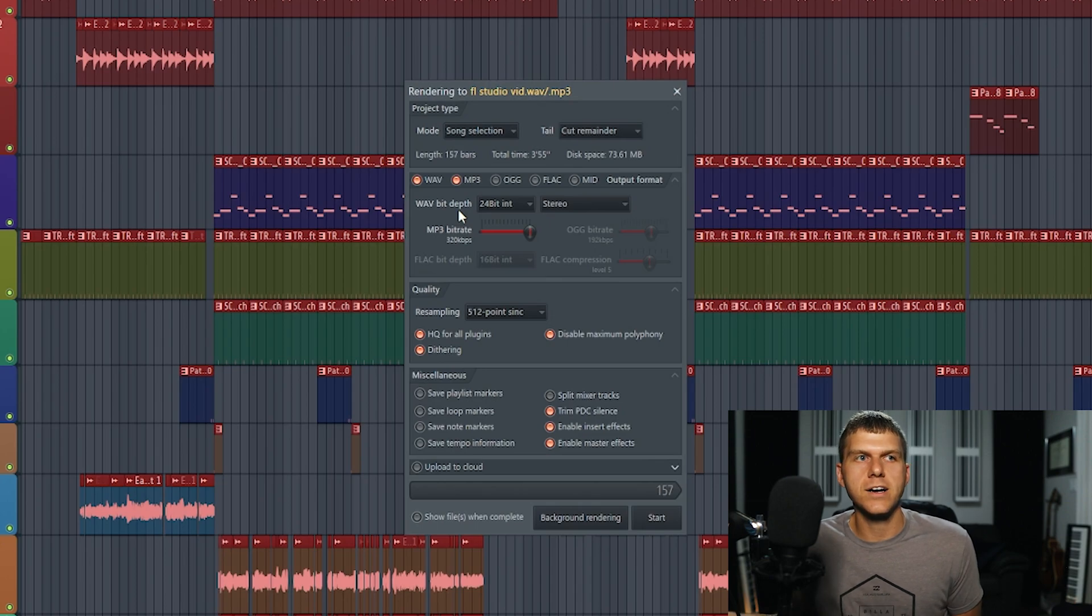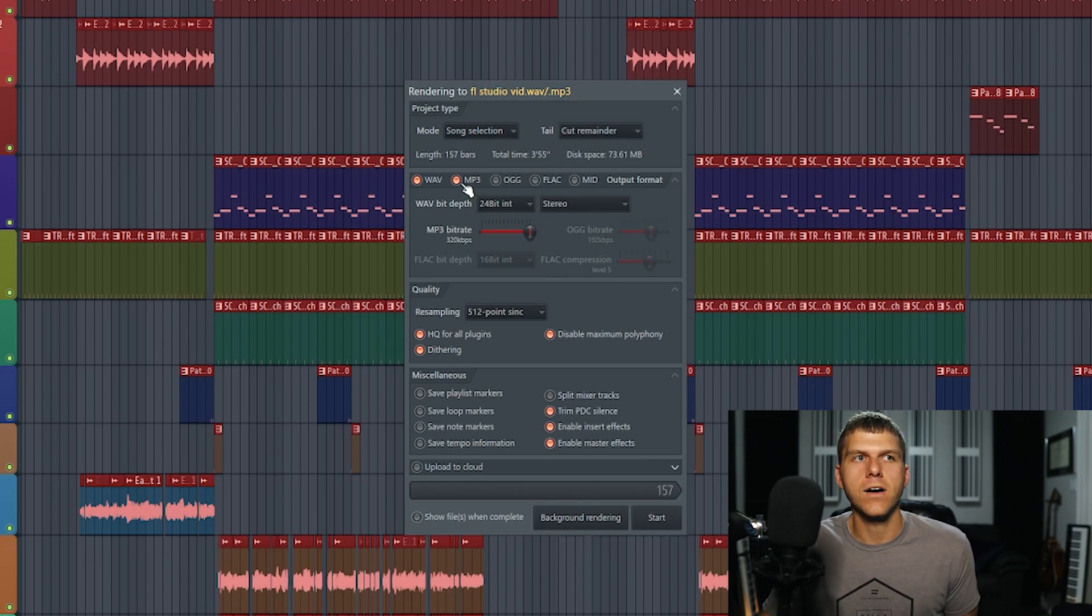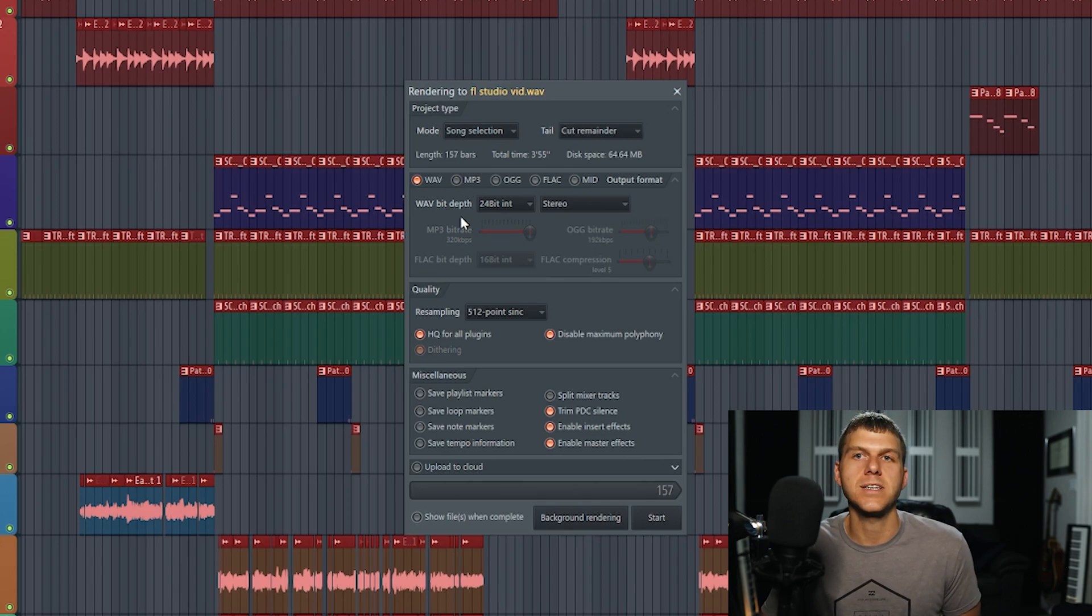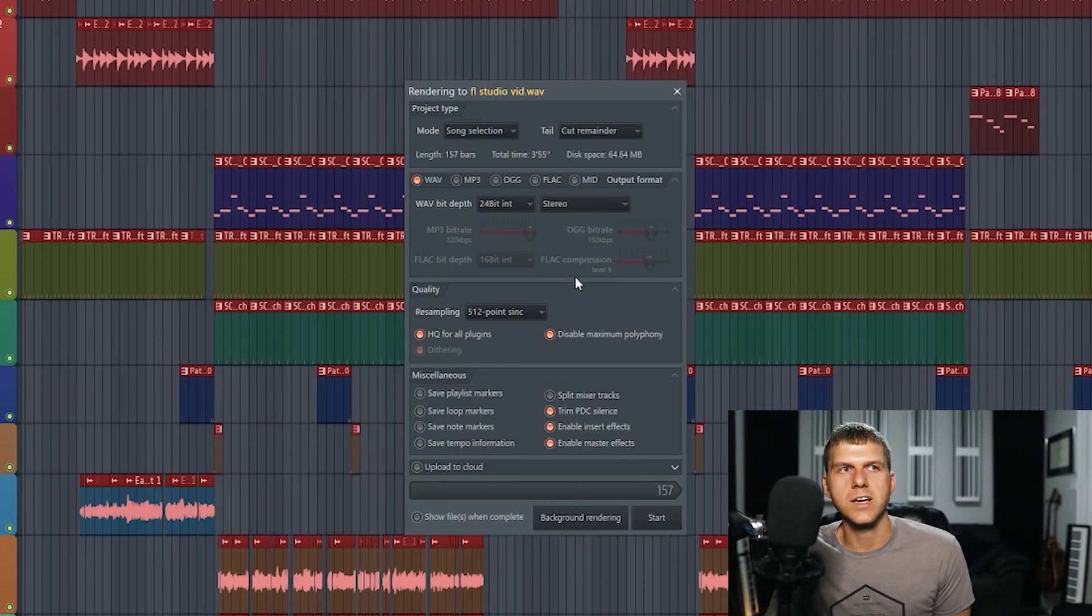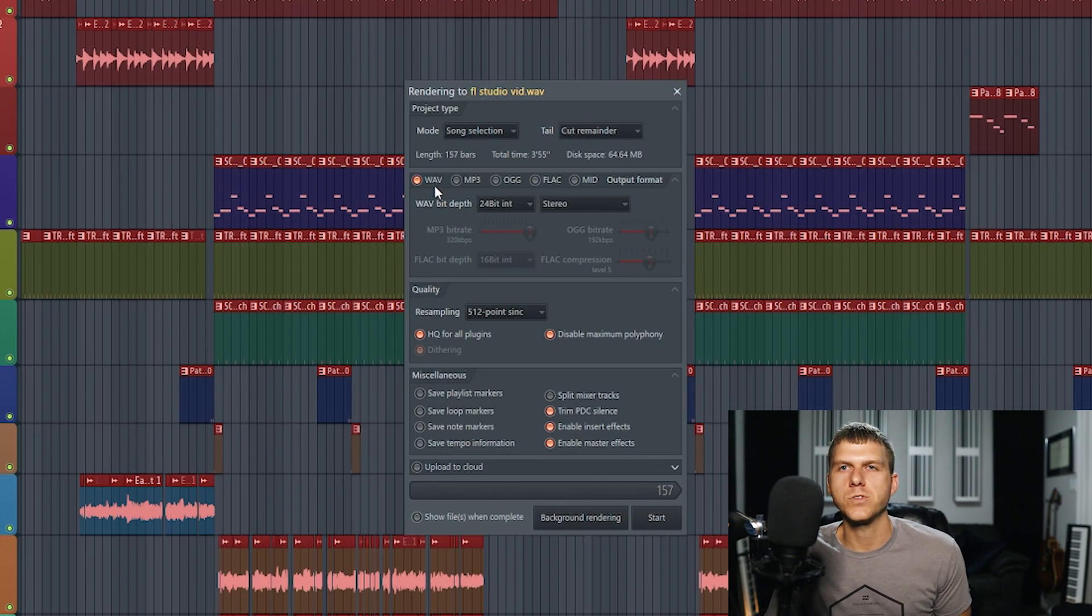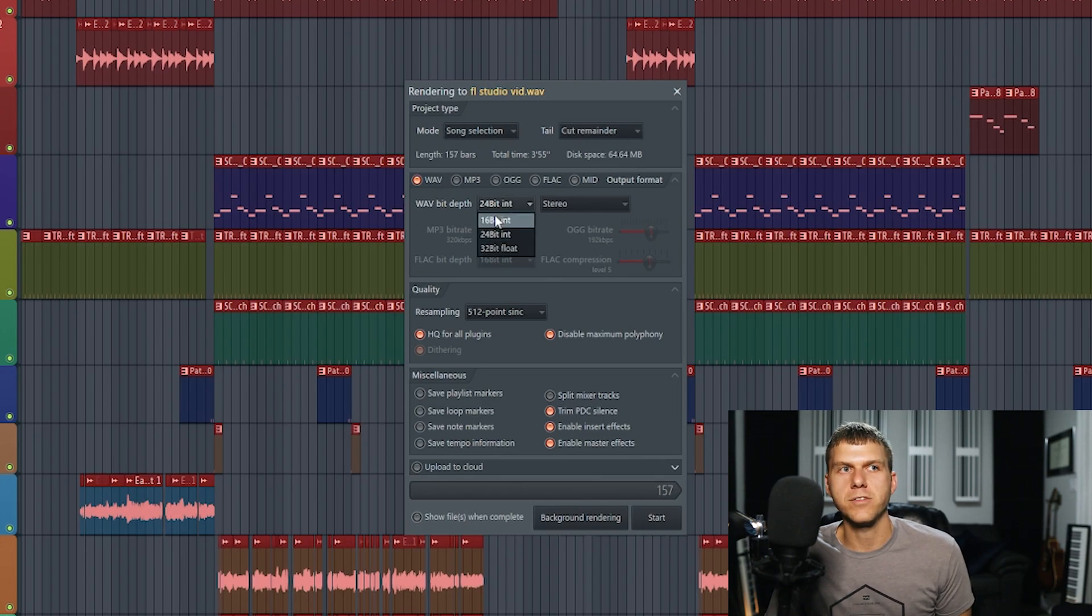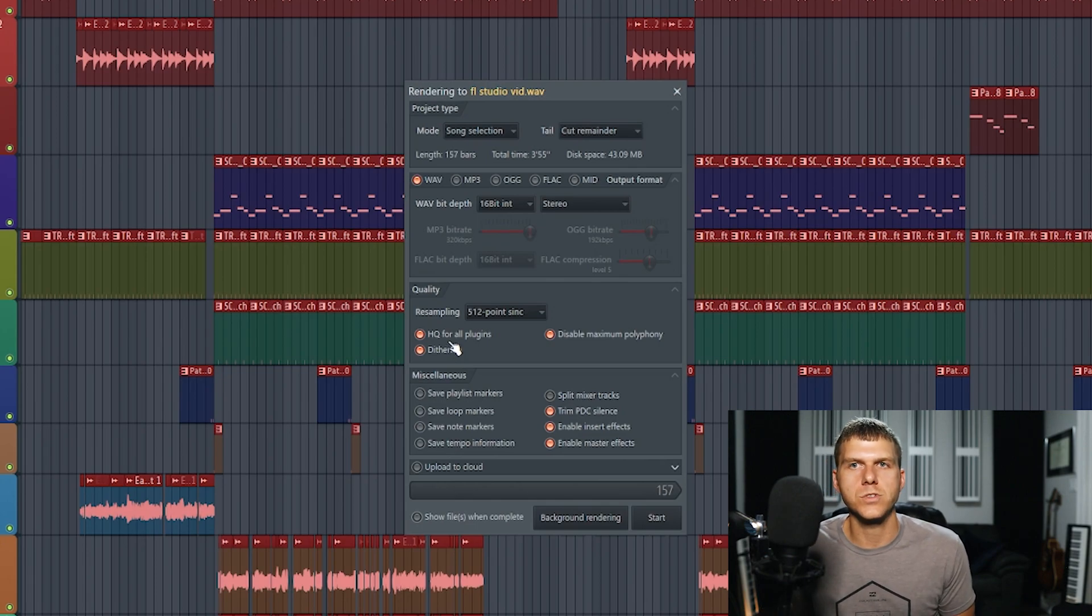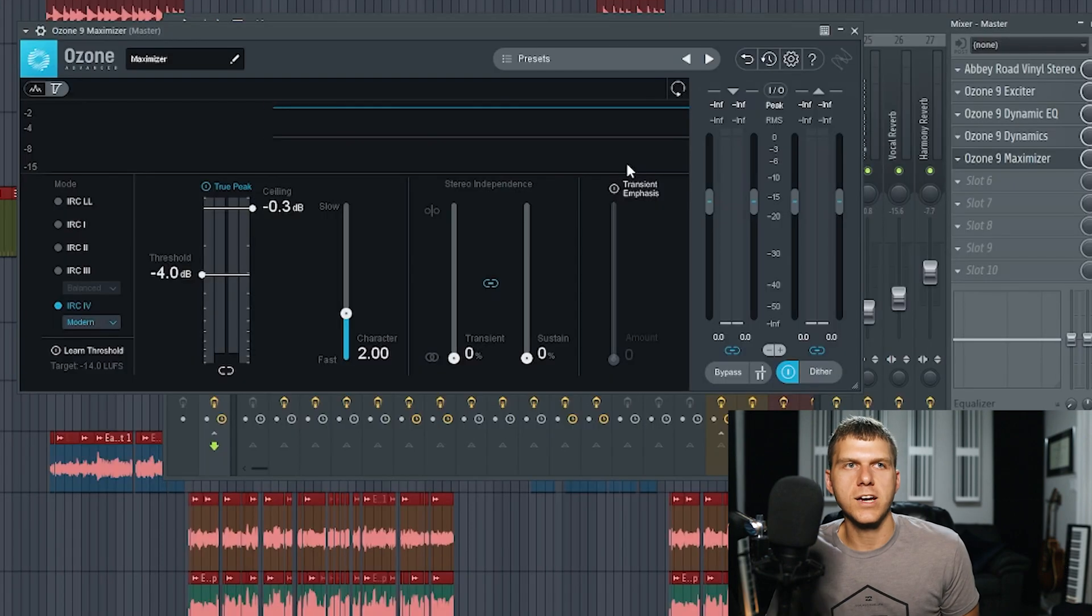For me, I always use dithering when I'm exporting an MP3 file. And also when I'm exporting a WAV file with a bit depth of 24 bit or 16 bit. You can see here that dithering is actually grayed out. Anytime you're trying to export a 24 bit depth WAV file, FL Studio won't allow you to apply dithering to that. You have to change this to 16 bit for the dithering option to reappear. I'm not really sure why FL Studio allows you to only apply dithering to 16 bit files.